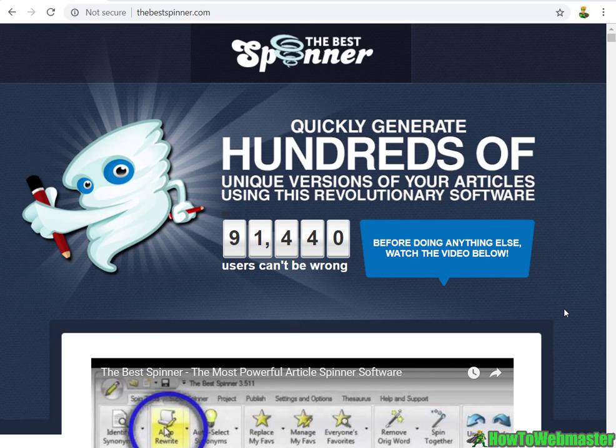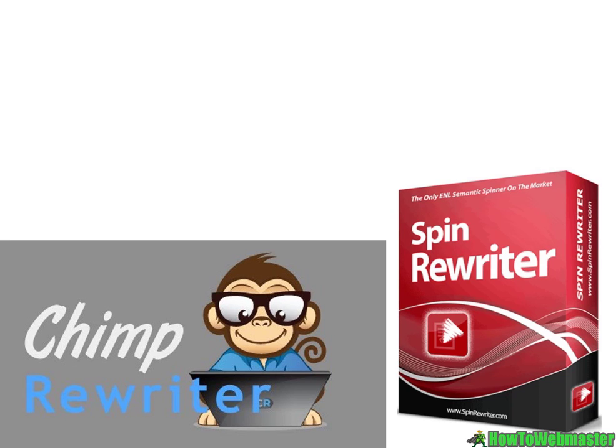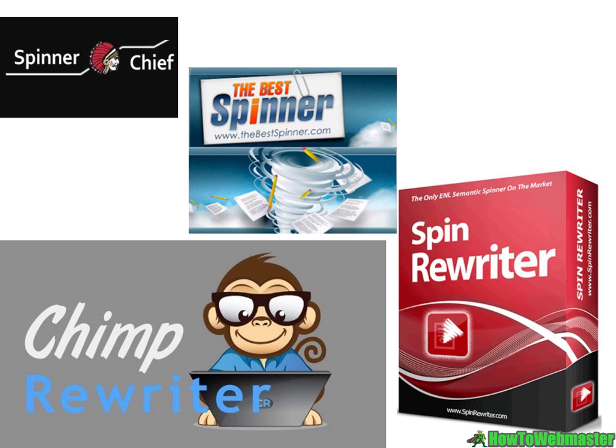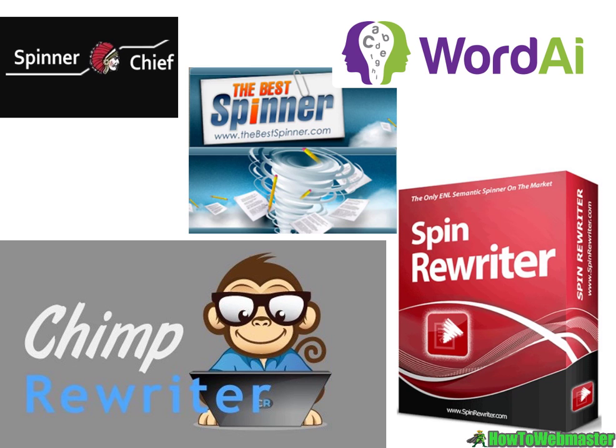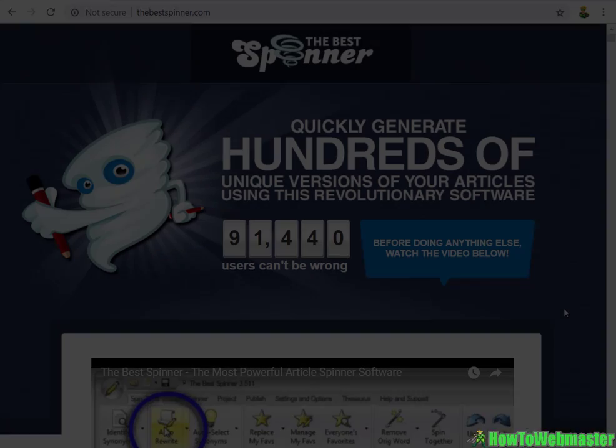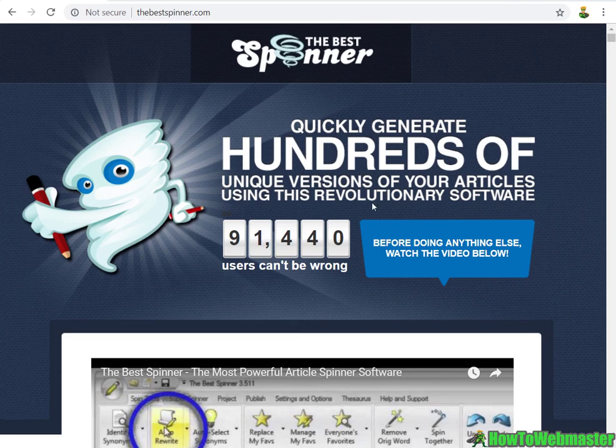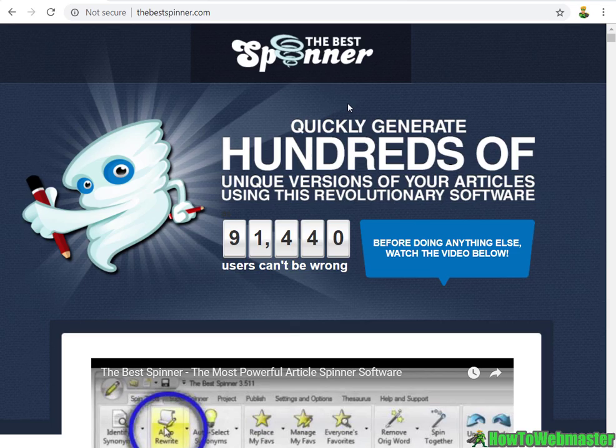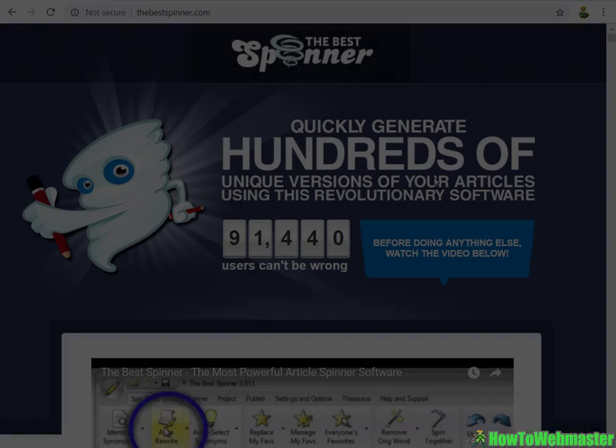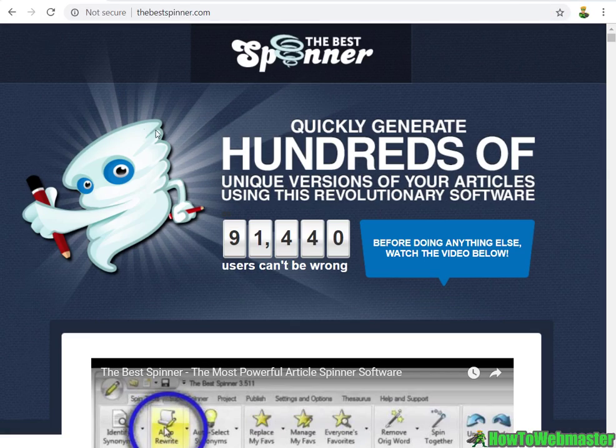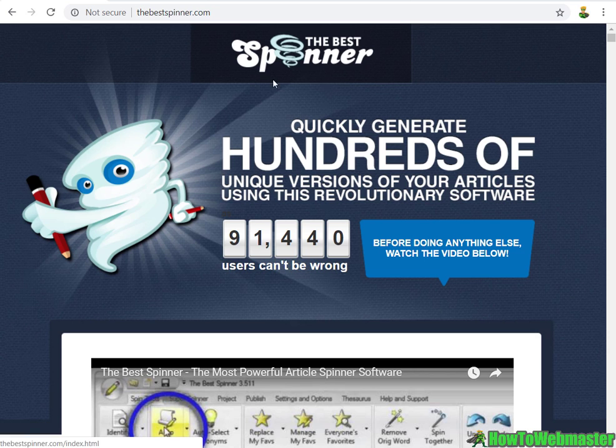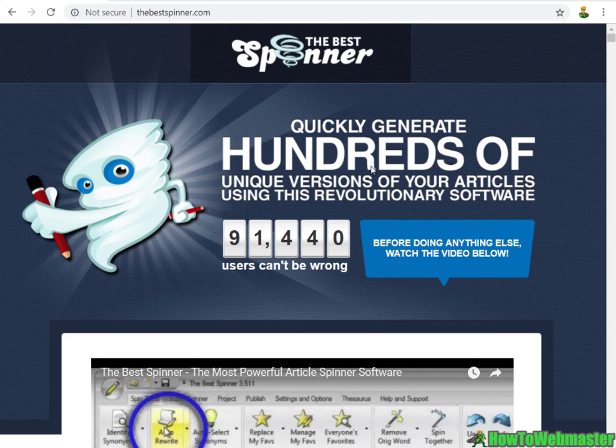This is part 5 of my series of videos reviewing all of the top article spinners and rewriters on the web. This is the last of the series, and in my next video I'll be comparing all the spinners at once.